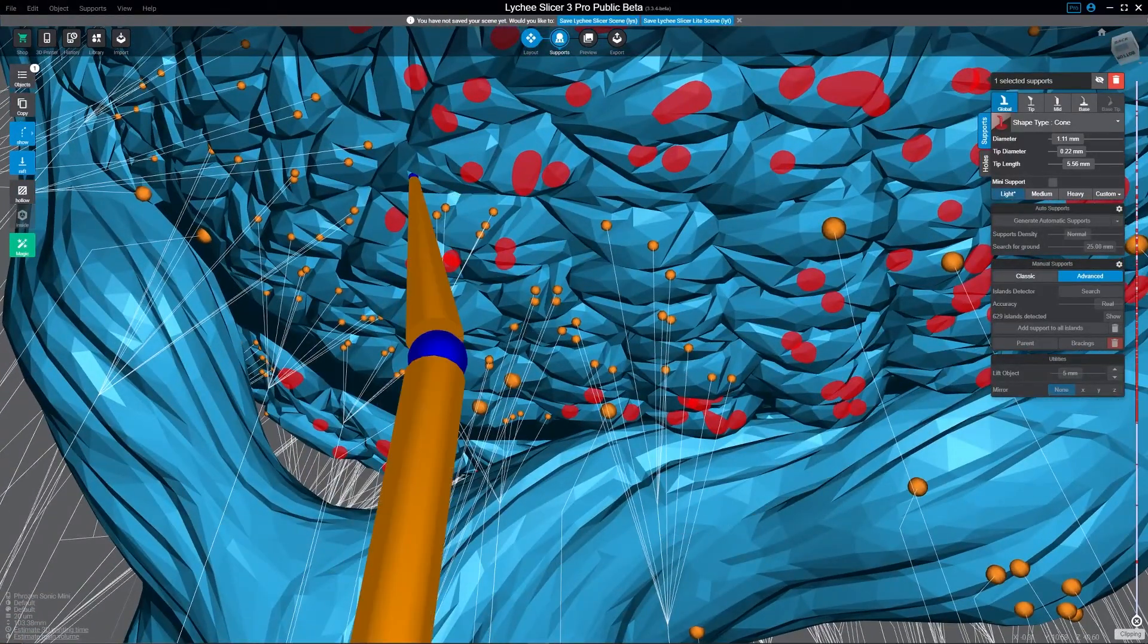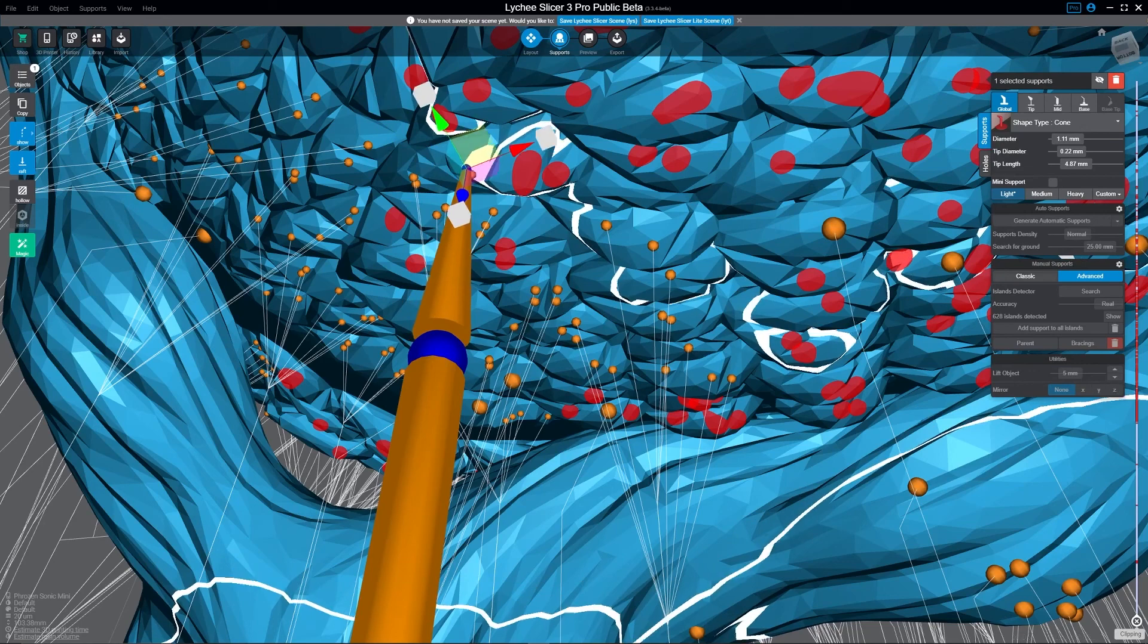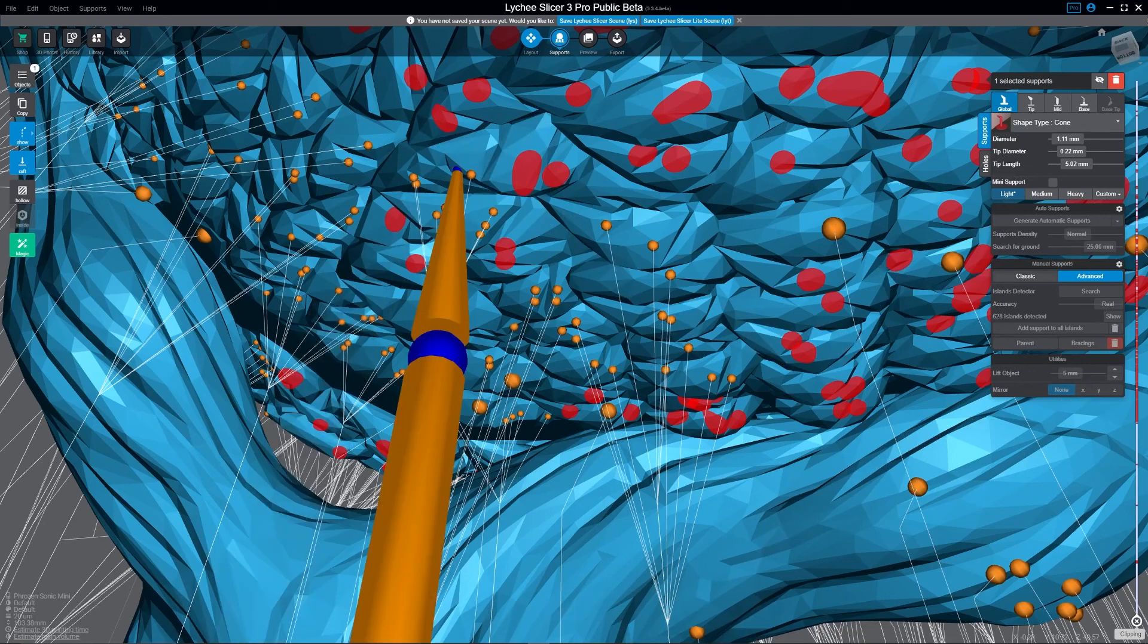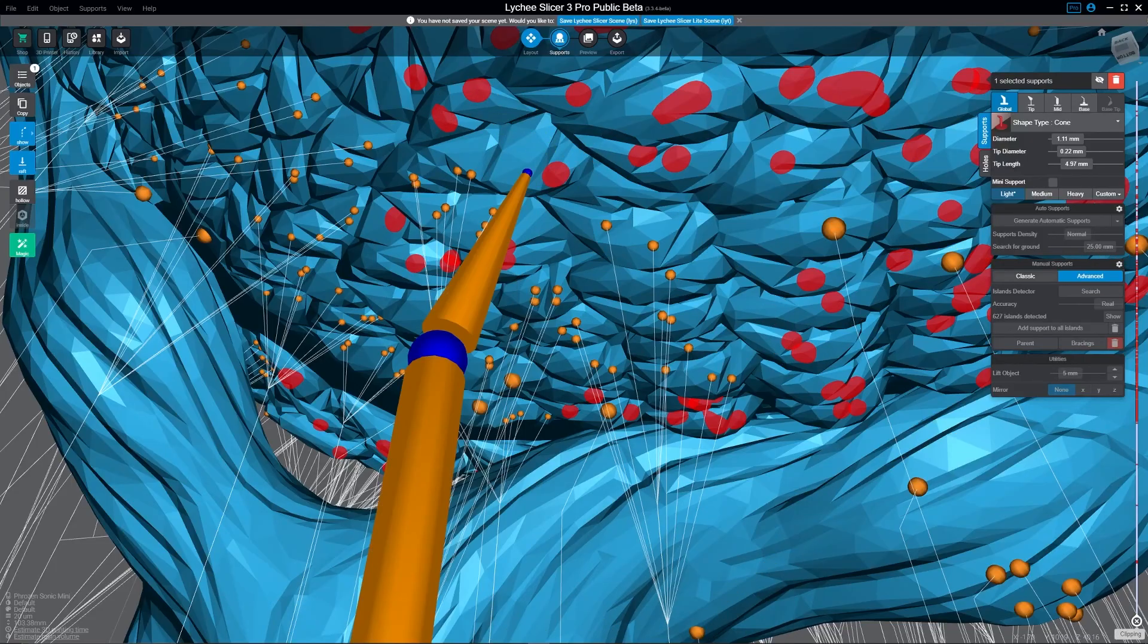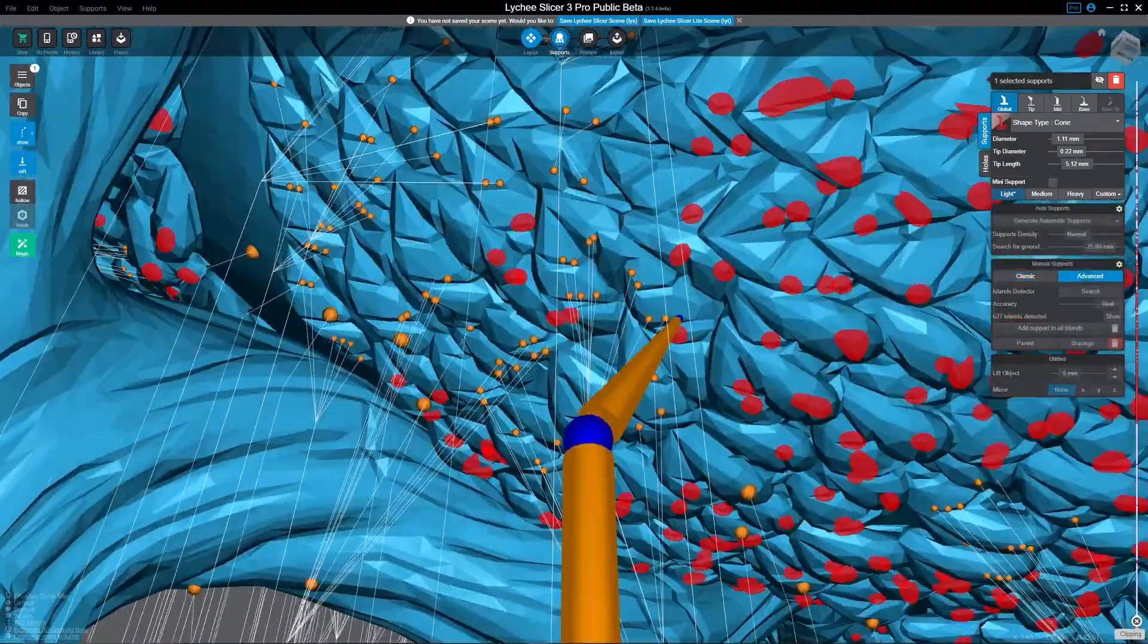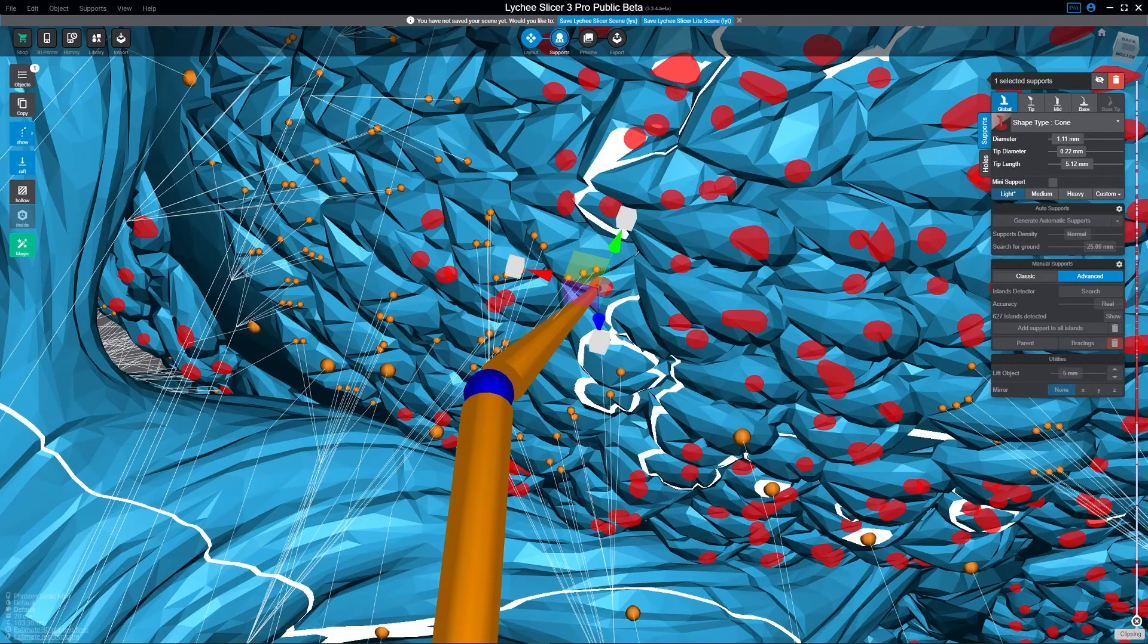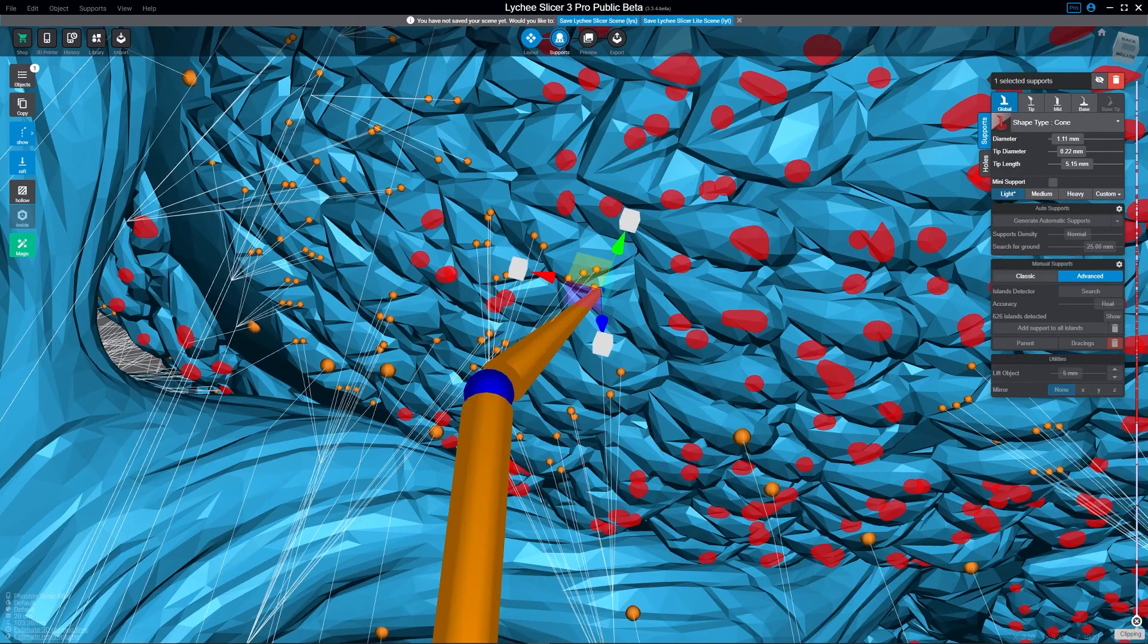And again, the keyboard shortcut that I'm using here is Alt+D. That's what's doing this duplication of the supports. And I am in wireframe mode. If you don't use Lychee in this manner, it's actually kind of different. It's not how I always support, but when you're doing this kind of really tight work where visibility would be difficult.